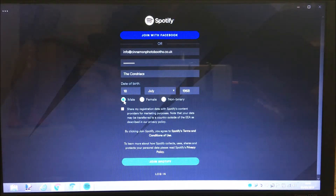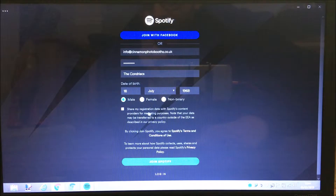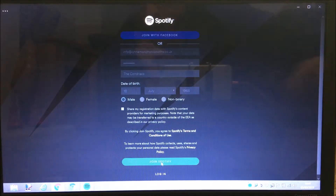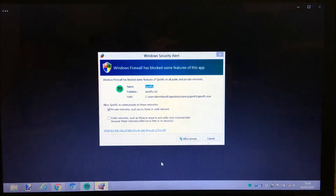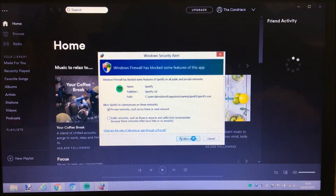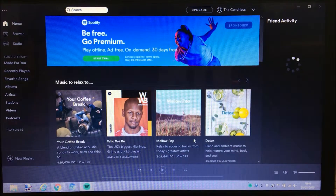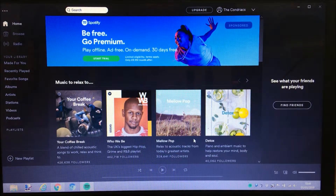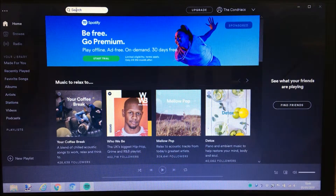I believe I'm male - the jury's still out. This is saying 'share my registration data with Spotify's content providers for marketing purposes' - I don't think I'll bother doing that. By clicking 'Join Spotify' you agree to the terms and conditions. Then we're going to join Spotify. You may get a firewall prompt - my virus software didn't like Spotify so I just clicked 'Allow Access.' And there you go - that is it, this is now a free Spotify account.